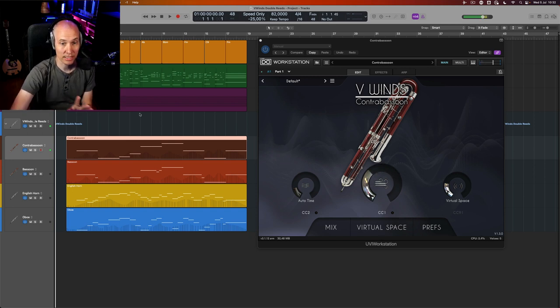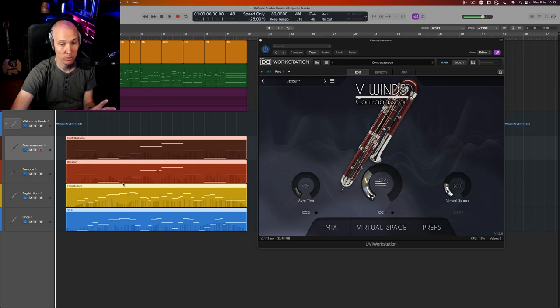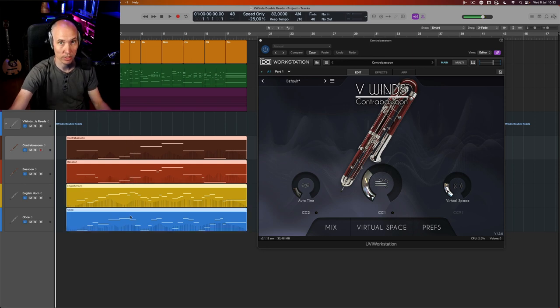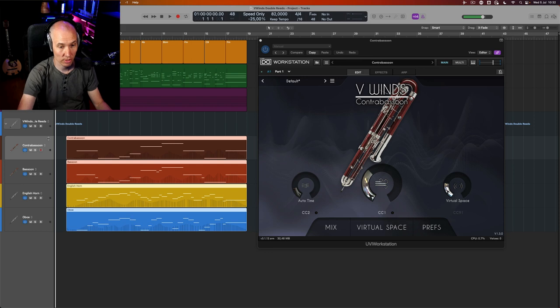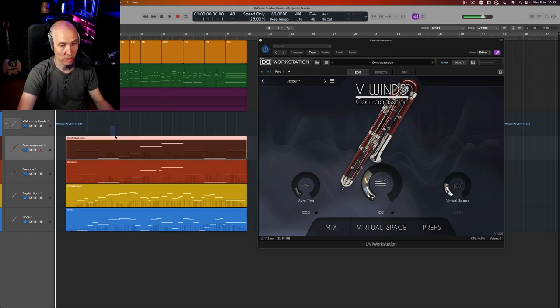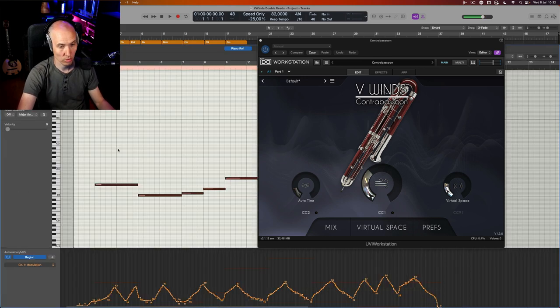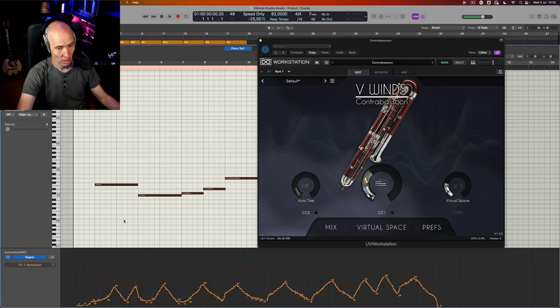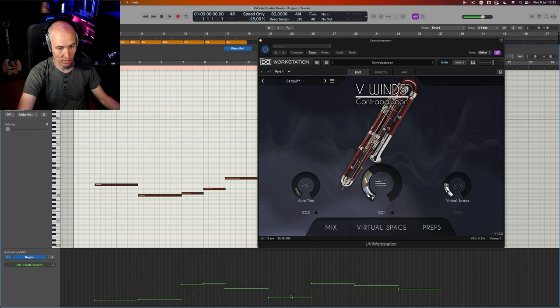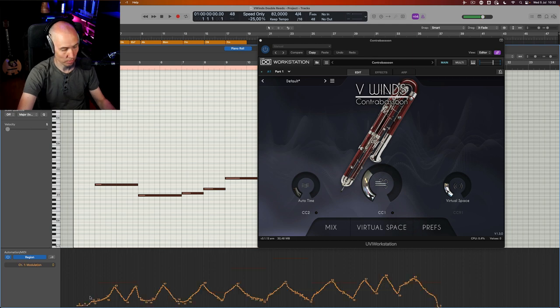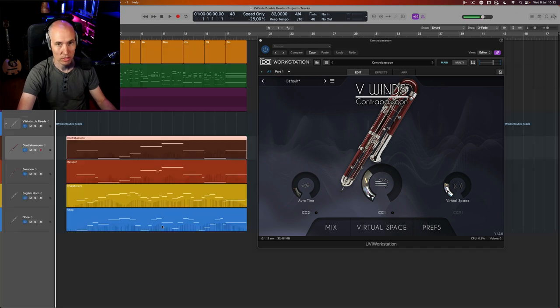This is what I did for this composition: no programming, no key switches. I simply recorded one pass of each line and used the mod wheel to create the dynamic swells and ebbs and flows. It's based on the velocity level per note, plus if they're overlapping legato, and the dynamics here. So very playable.